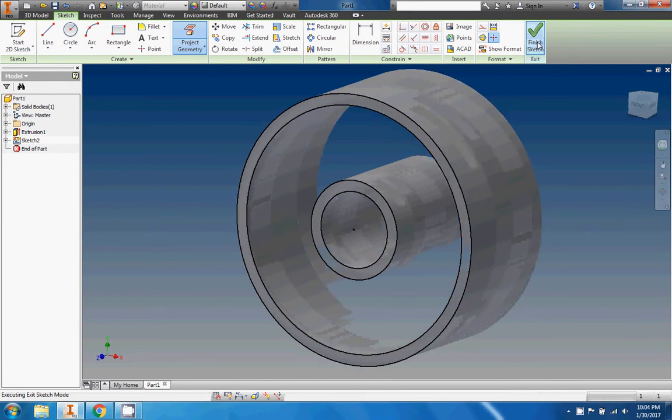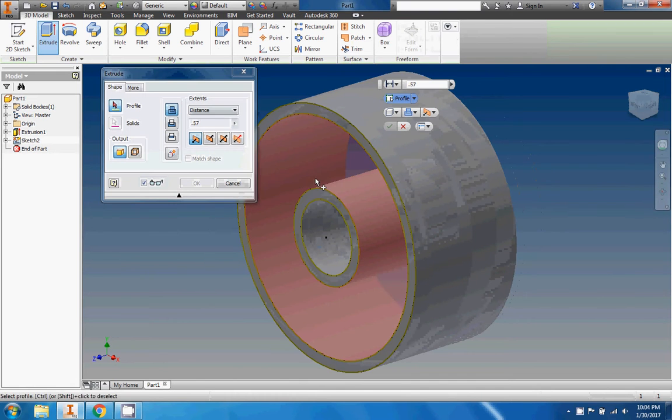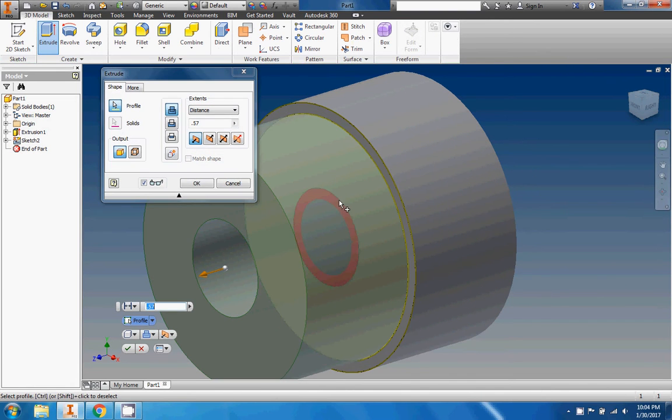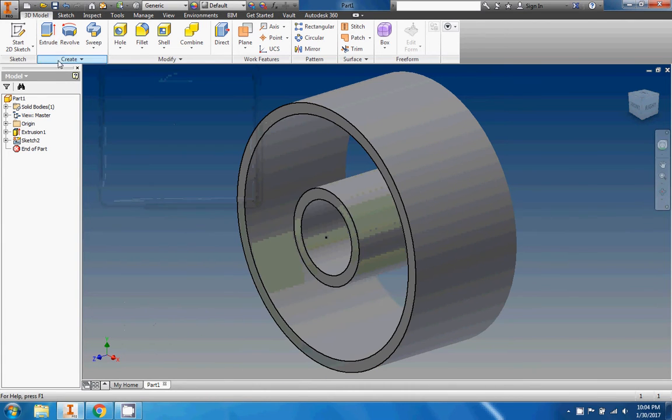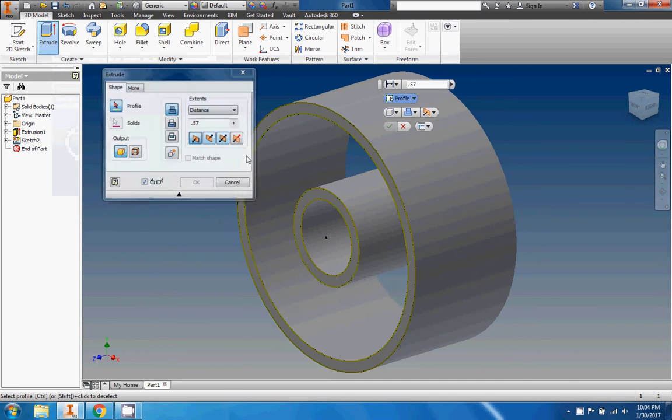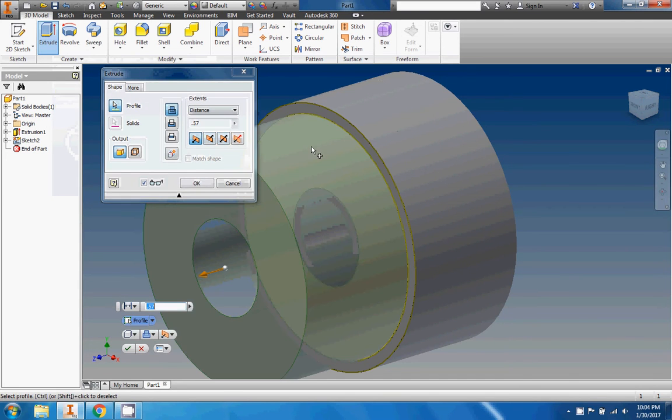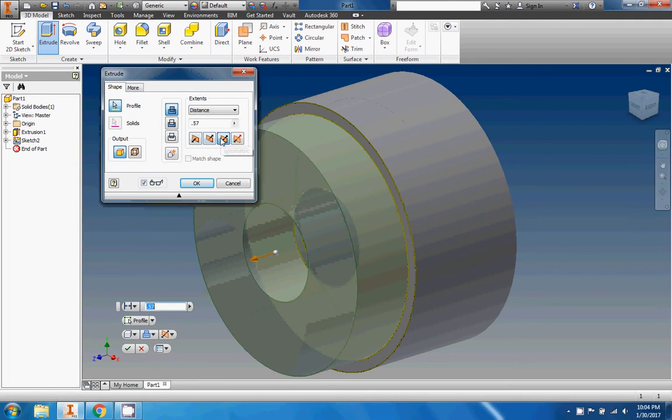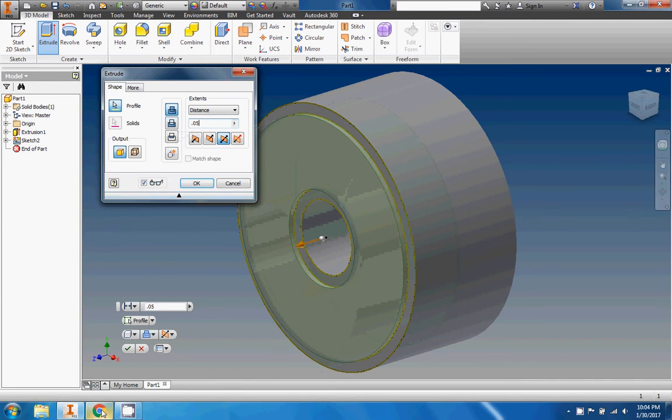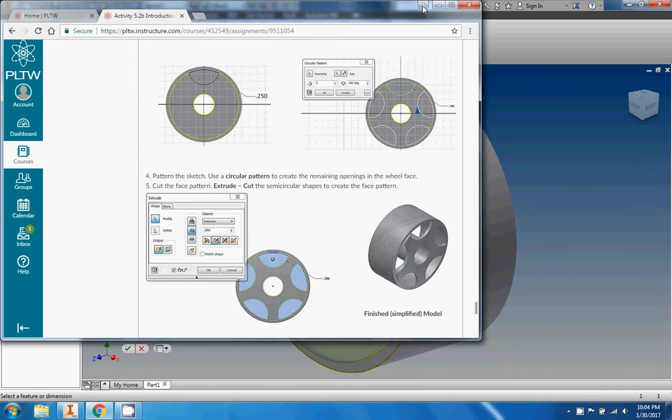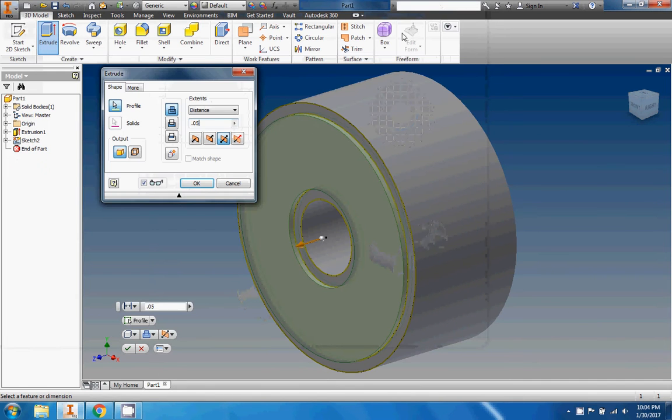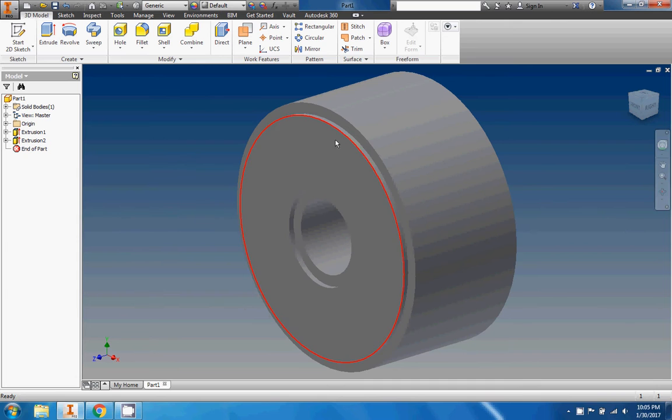So we're gonna extrude right here. We're gonna do a symmetric extrusion so it goes both in and out, and I believe this one's point zero five, but let me check the paper just to be a hundred percent sure. Right there, yeah, point oh five for sure. Okay good, there we go. We're gonna finish the sketch right there. This is what it's gonna look like.